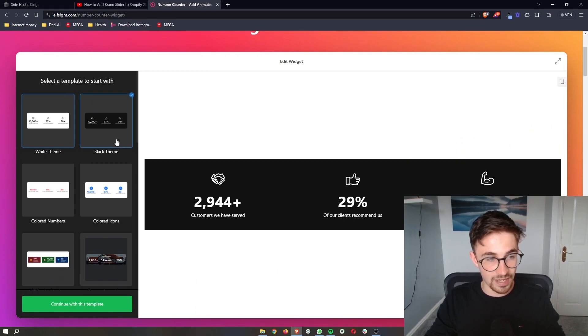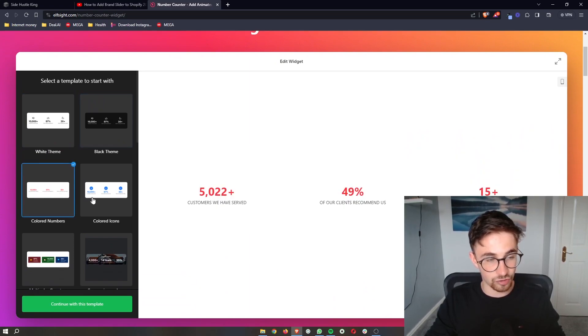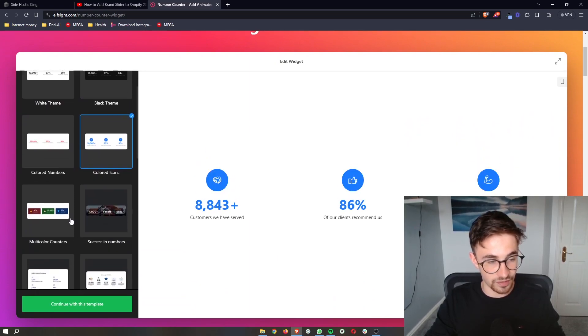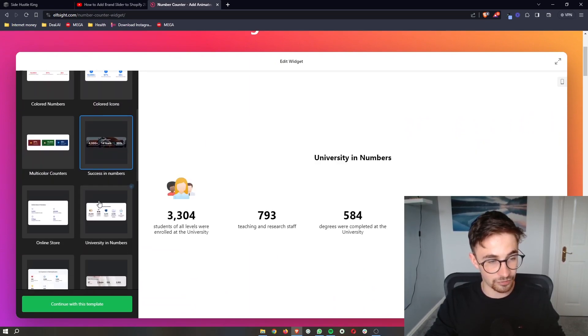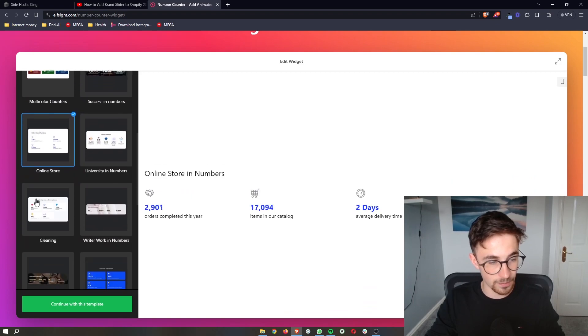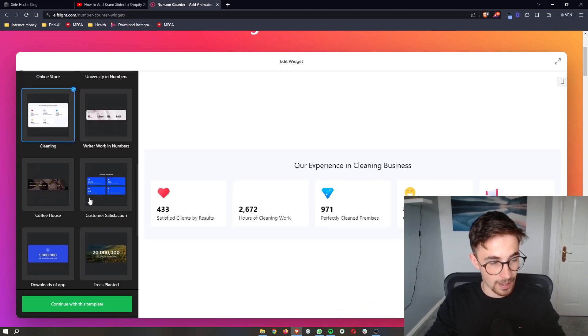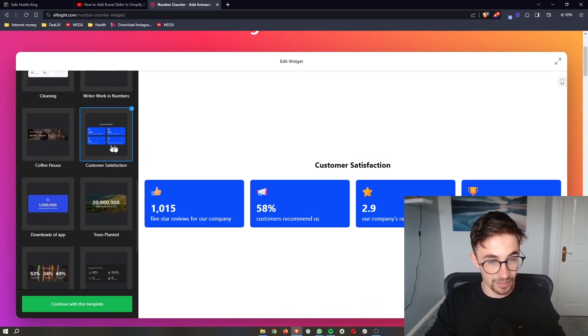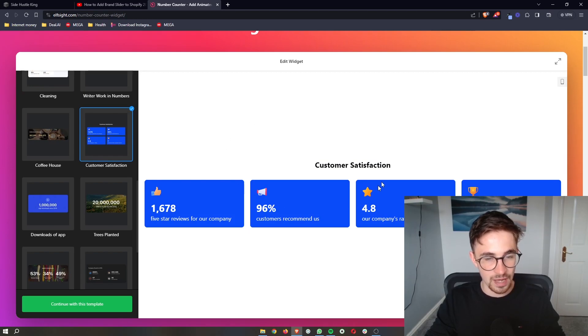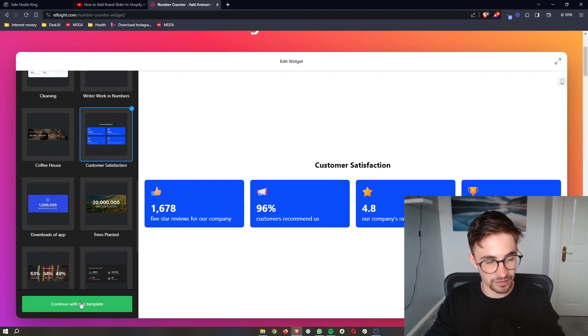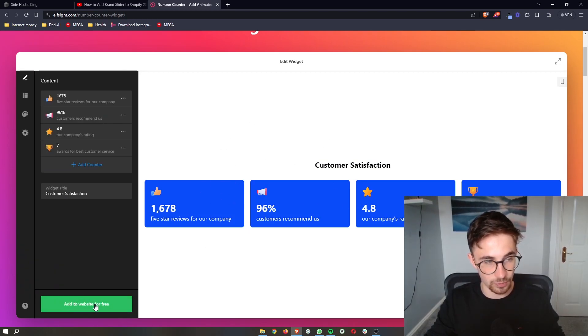As you can see, it then asks us to choose one of these templates. There's a lot of templates to choose from right here. Go ahead and just choose one of these. I'm going to go for this one. Once the template has been selected, just click on Continue.